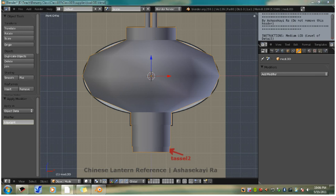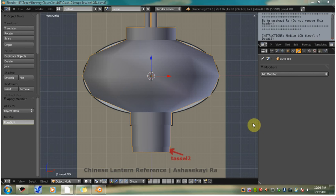Now you want to save again. And now we're going to move on to the high LOD. This will be the level a person will see when they are close to the object, so it needs a little bit more detail.